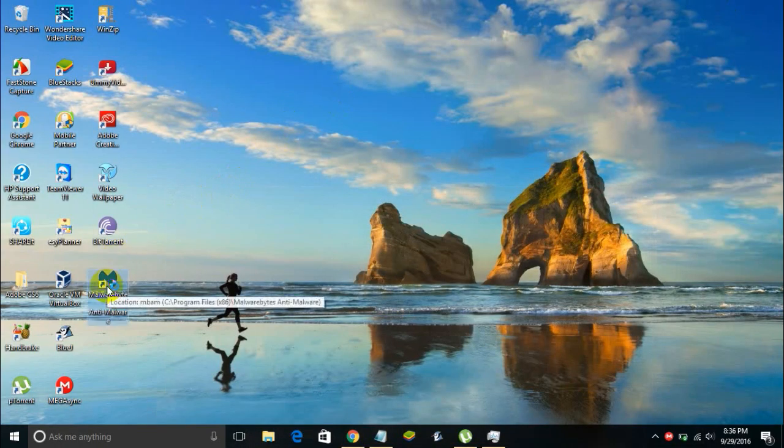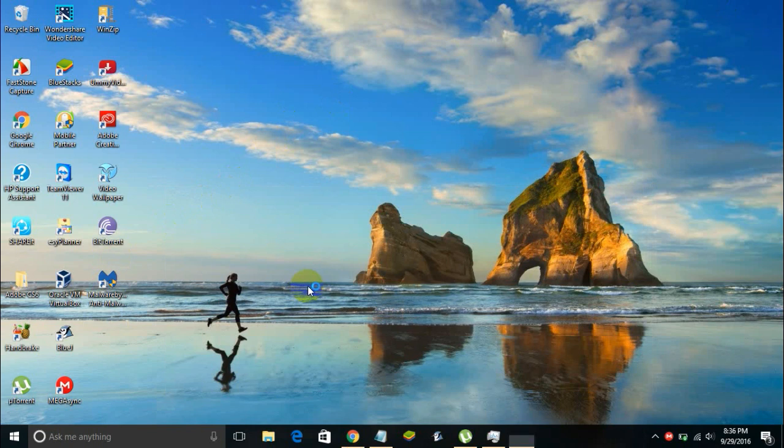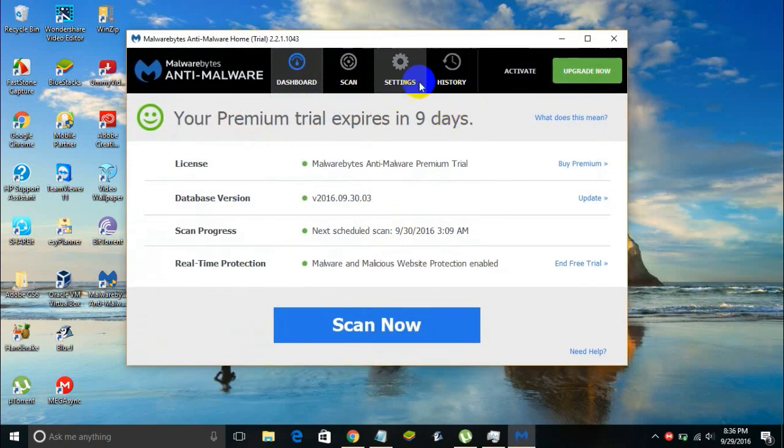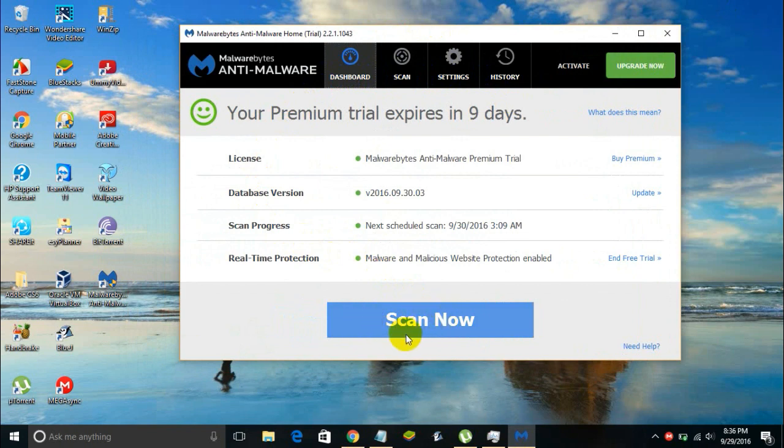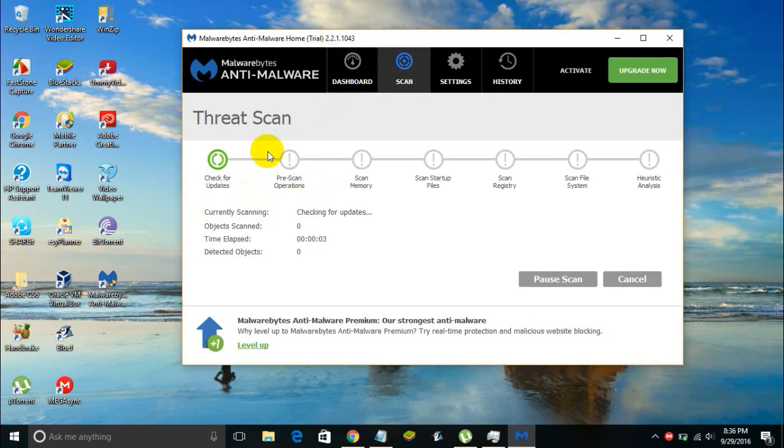Once Malwarebytes is installed you can just open it. And this is how it looks like. In this window you will find a button which says Scan Now - this is the button, the big blue button.